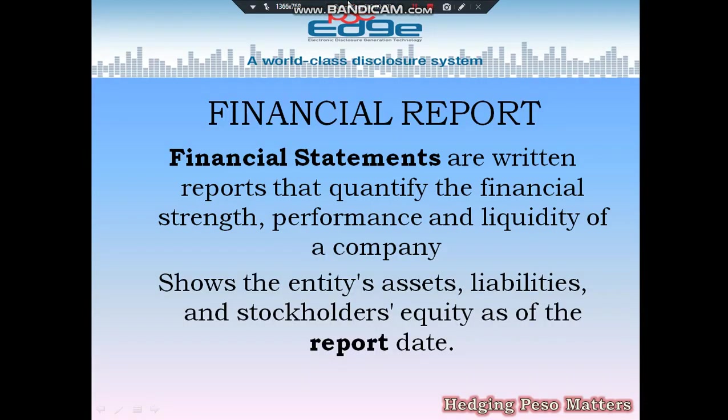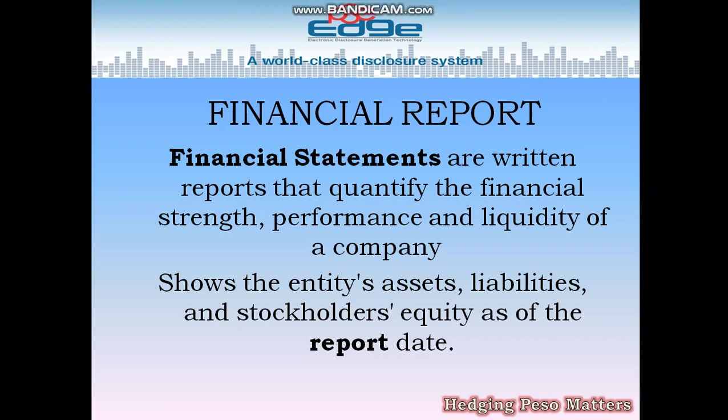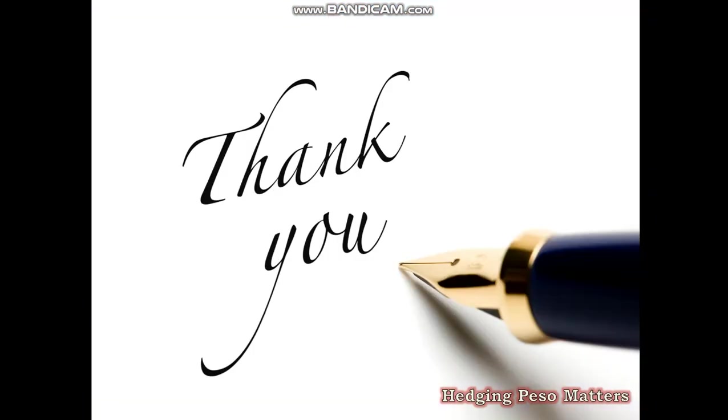That would be all about financial reports using the PSE Edge, and I'll again provide the link below. Again, maraming salamat po, thank you.